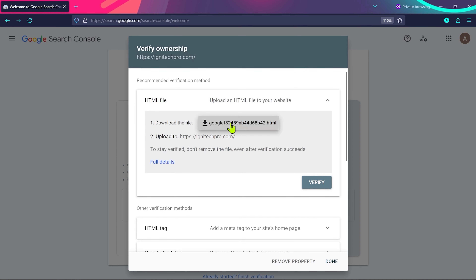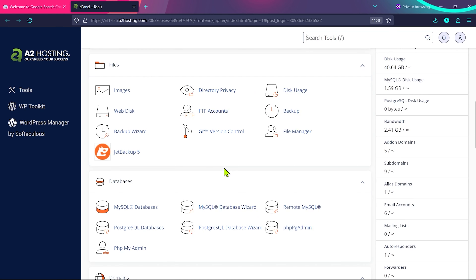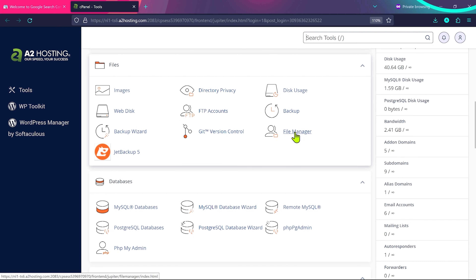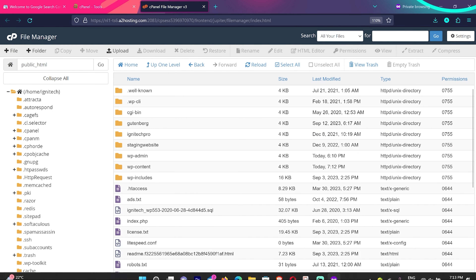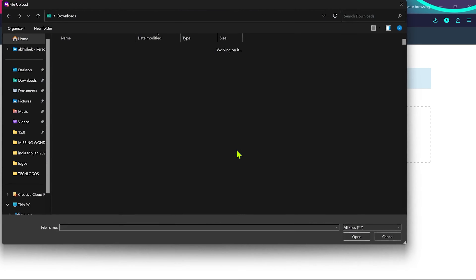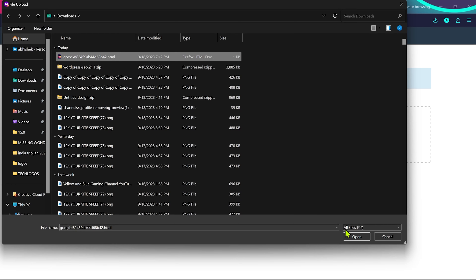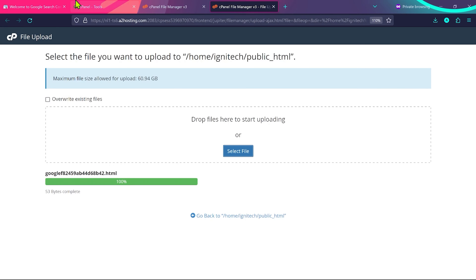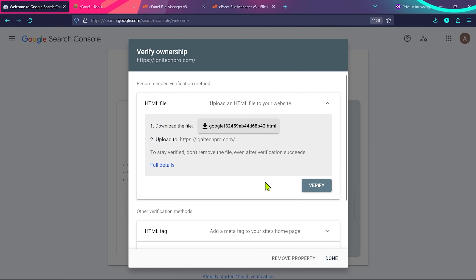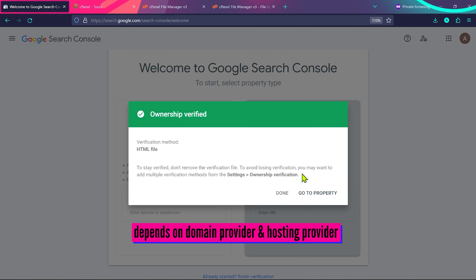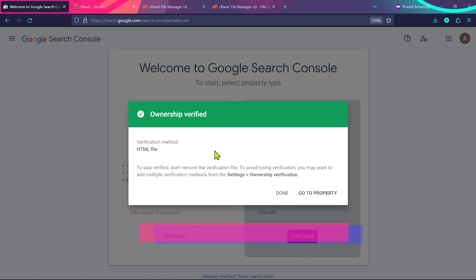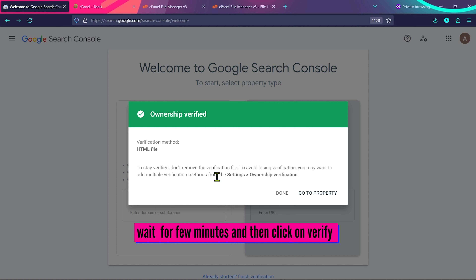We're going to use the simplest method — downloading the HTML file. Click the link to download the file. To upload it, log into cPanel, click on File Manager, find the 'public_html' directory, go inside it, and click Upload. Select the file we just downloaded and click Open. The file is now uploaded. Go back to Search Console and click Verify. Depending on your domain provider it may take some time — if it doesn't verify immediately, come back in a few minutes.